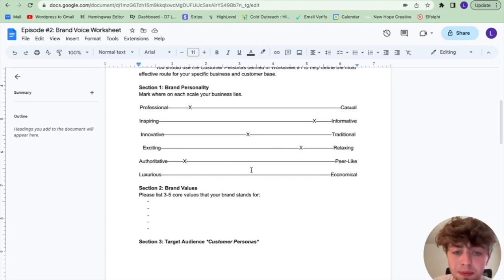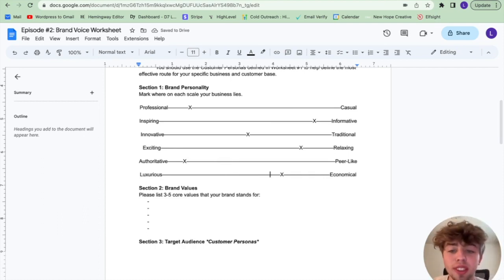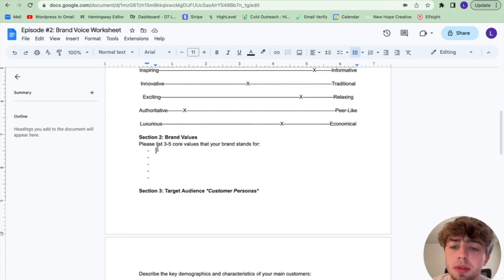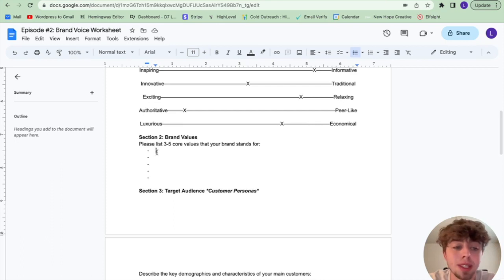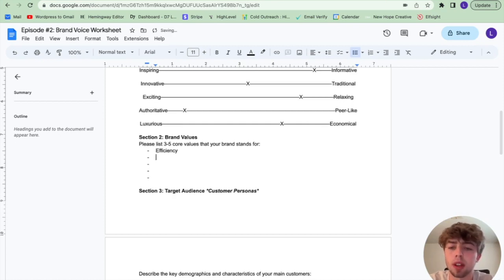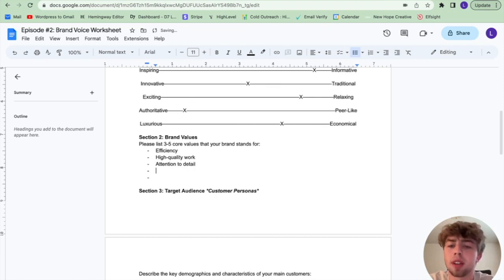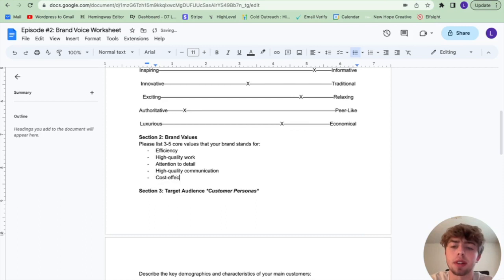Luxurious versus economical — probably more economical. People just want their lawn done. They don't care about the shiny edges or the gold and silver — all they really care about is getting their lawn done at a relatively affordable price. Section two, we're going to be listing three to five of our core values. For this lawn care business helping primarily busy millennials, the core values are: efficiency, high quality work, attention to detail, quality communication, and cost-effective service.